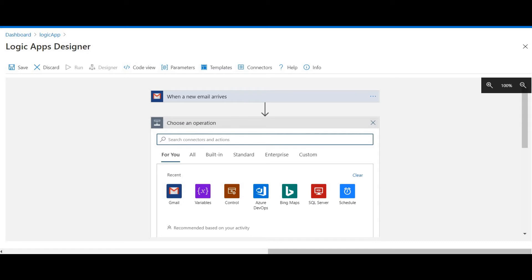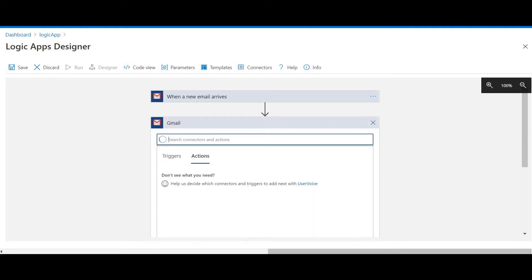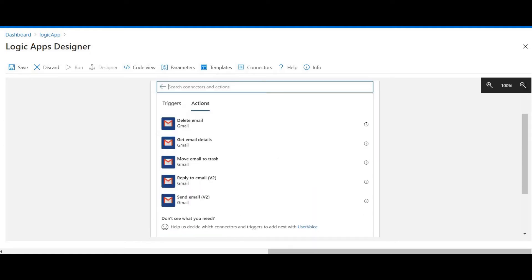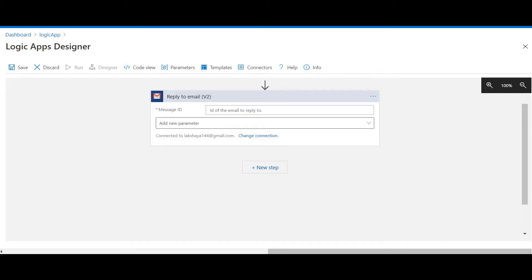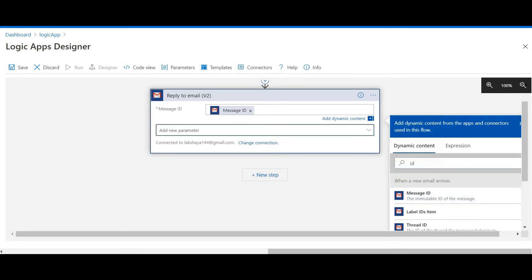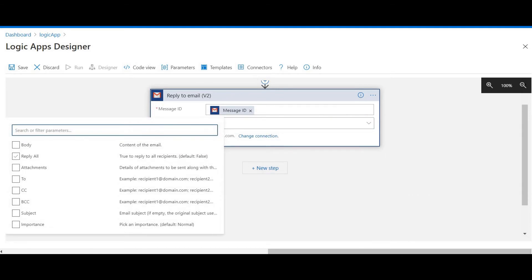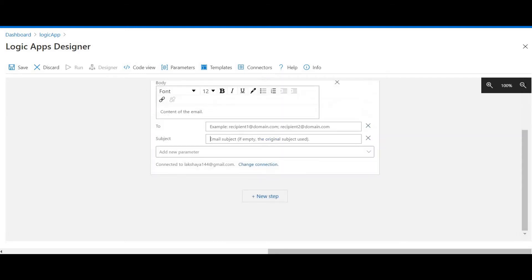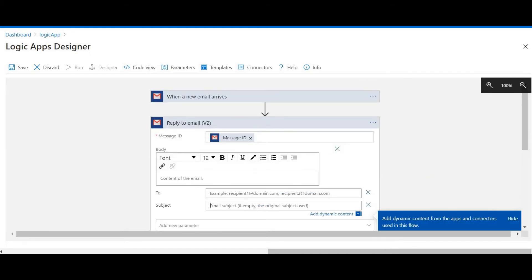We can add new parameters such as From, Subject, and more. Clicking on New Step, I'll add a Gmail action — Reply to Email. For the Message ID, I'll take it from the dynamic content. I'll add new parameters: To and Body. I'll select Subject from the dynamic content as well.